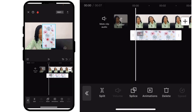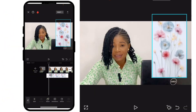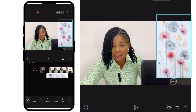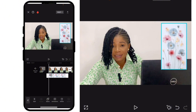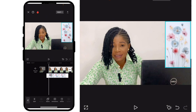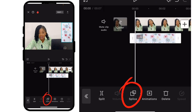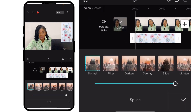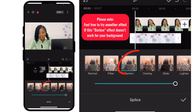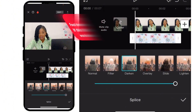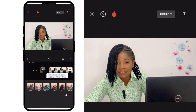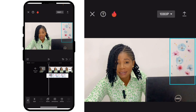Move it a bit to the side, reduce the size, and click on this splice option. Select the 'Darken' blend mode. You can see that the white background of the flower is no longer there. The next thing you are going to do is adjust it a little bit.